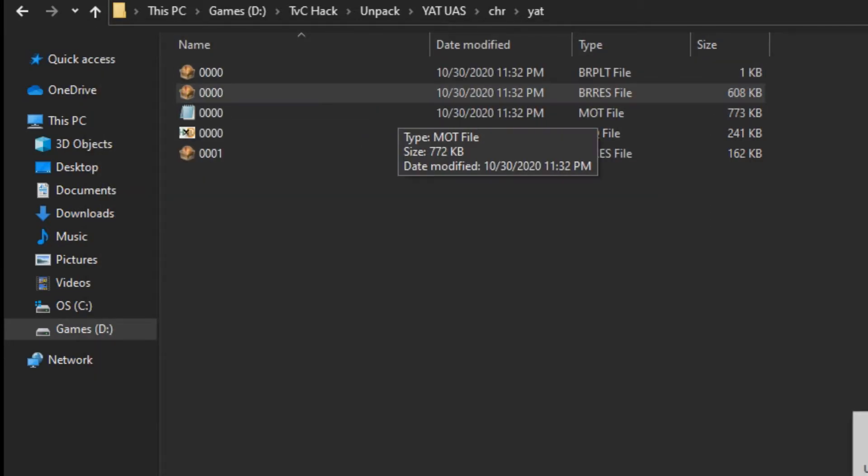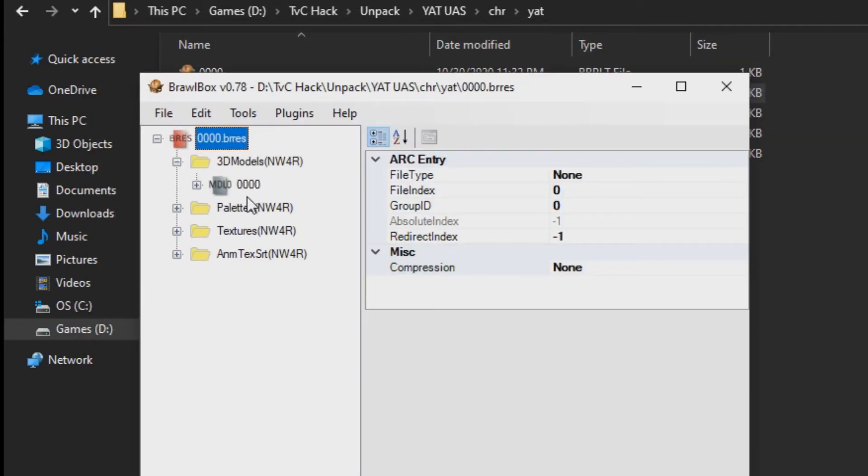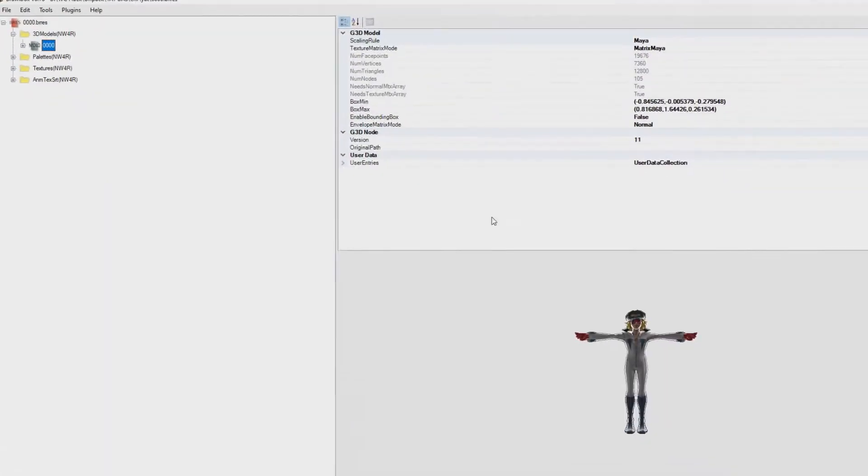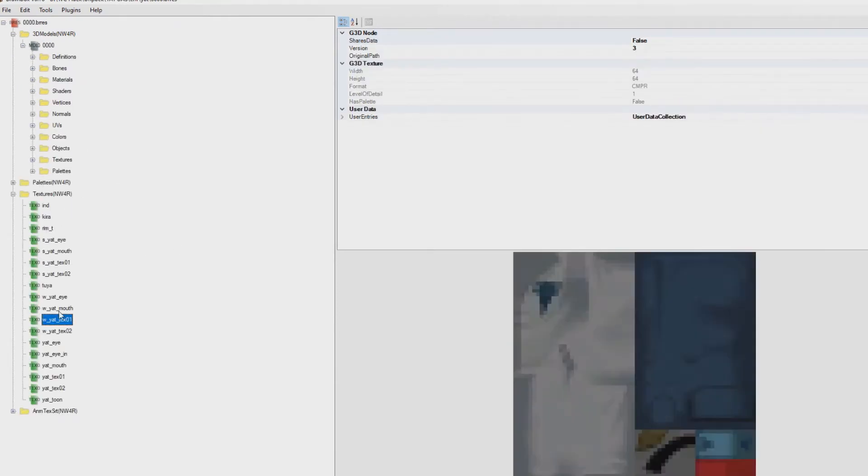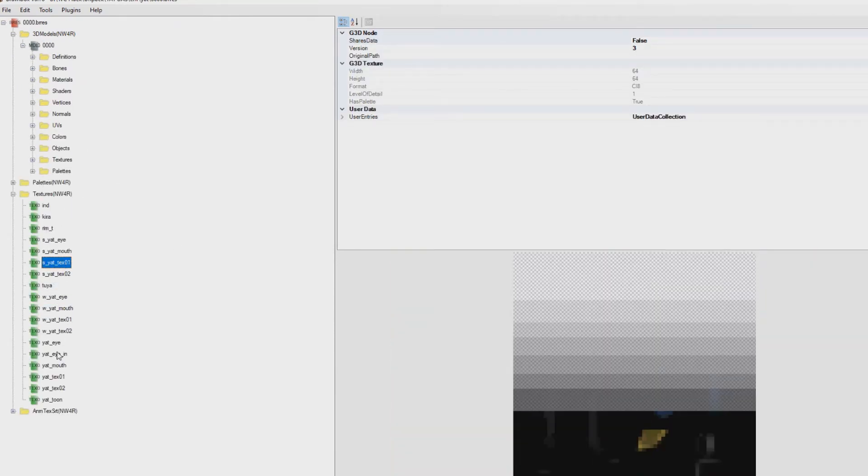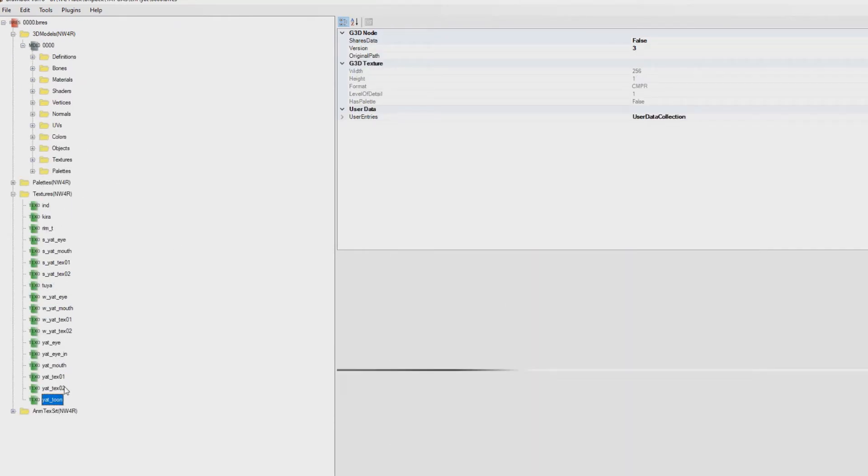Next, you will find a BRRES file. You can also open this up with BrawlBox. This contains the character's model and textures.